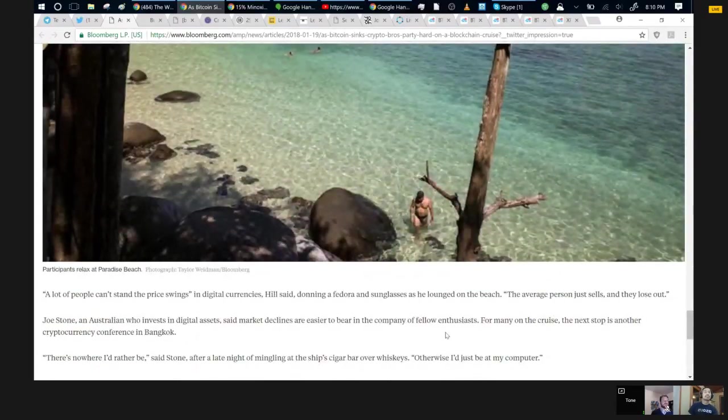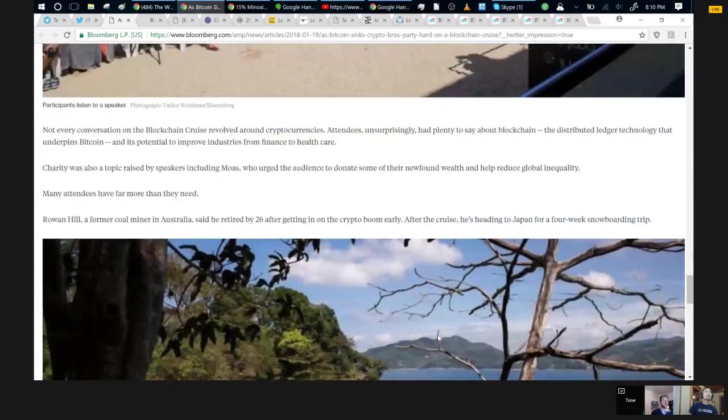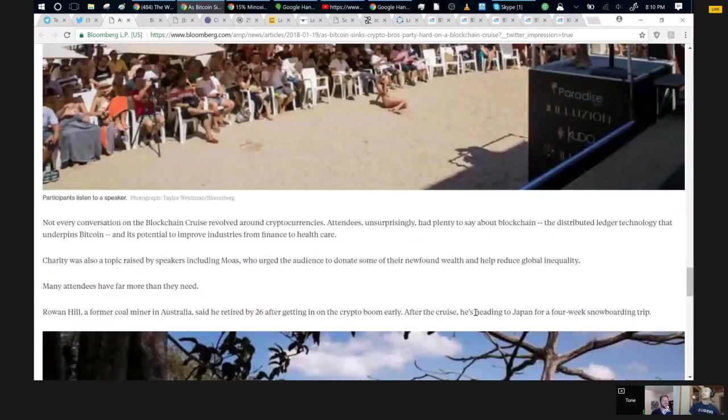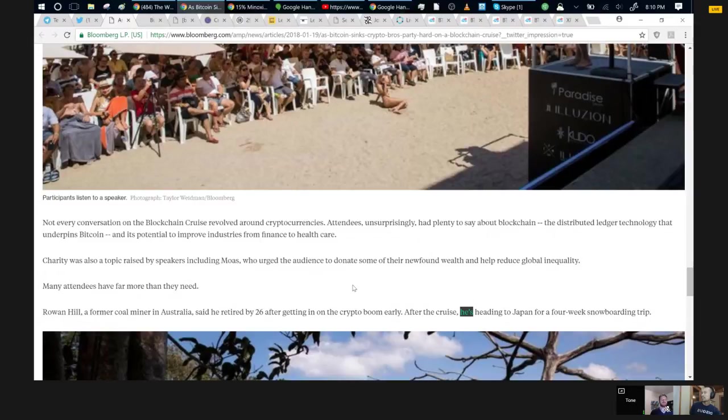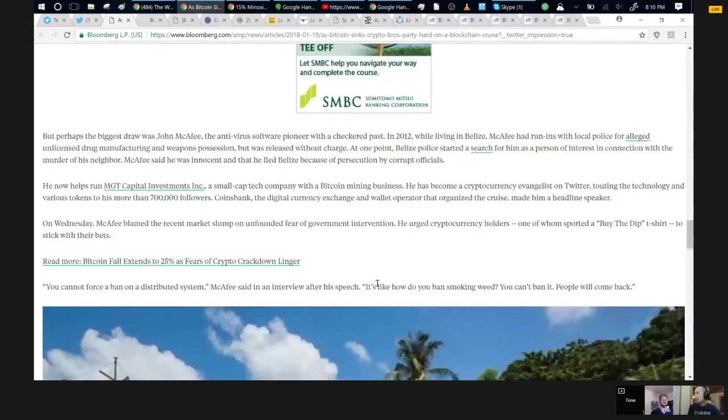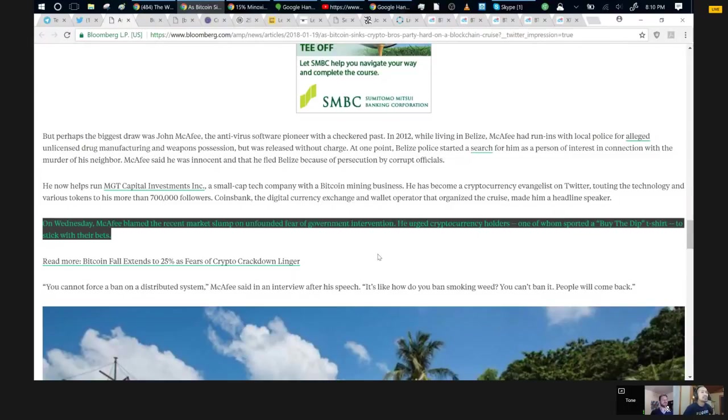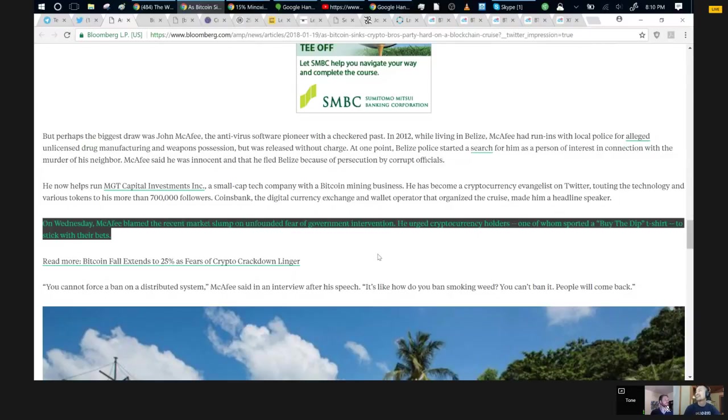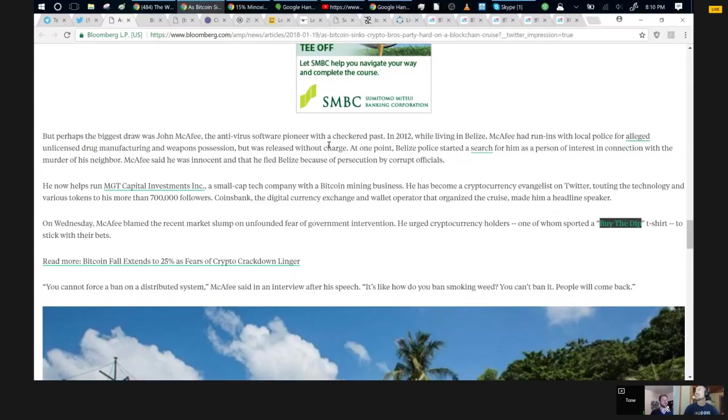One of them has blocked me on Twitter. I only block straight up trolls or malicious accounts on Twitter, and I only blocked like three of those. I am quasi mentioned in the article right here in this paragraph where it says McAfee blamed the recent market slump on the unfounded fear of government intervention. He urged cryptocurrency holders, one of whom sported a buy the dip T-shirt, to stick with their bets.